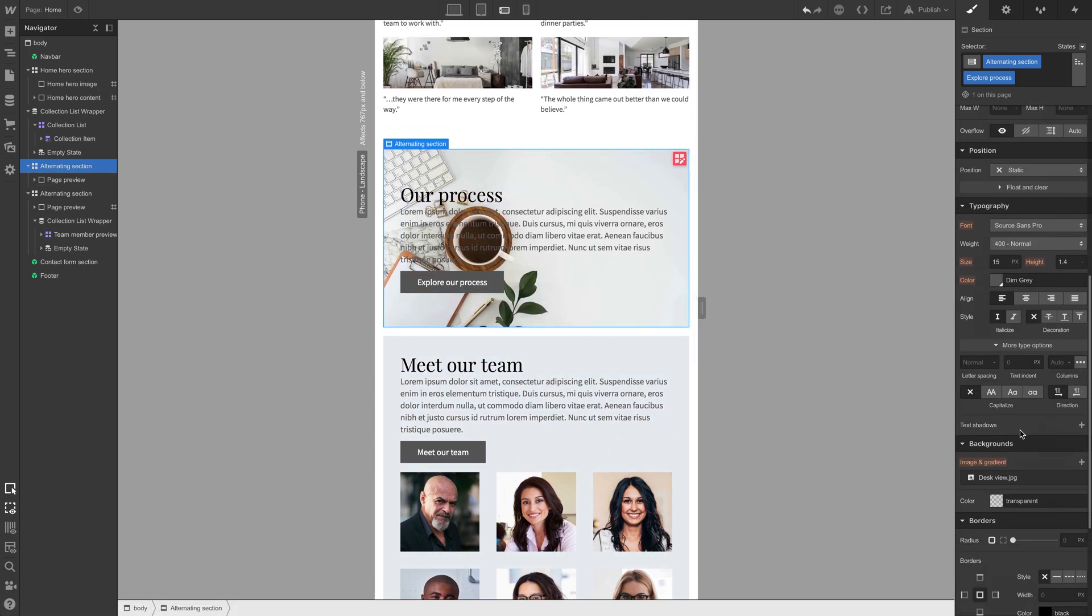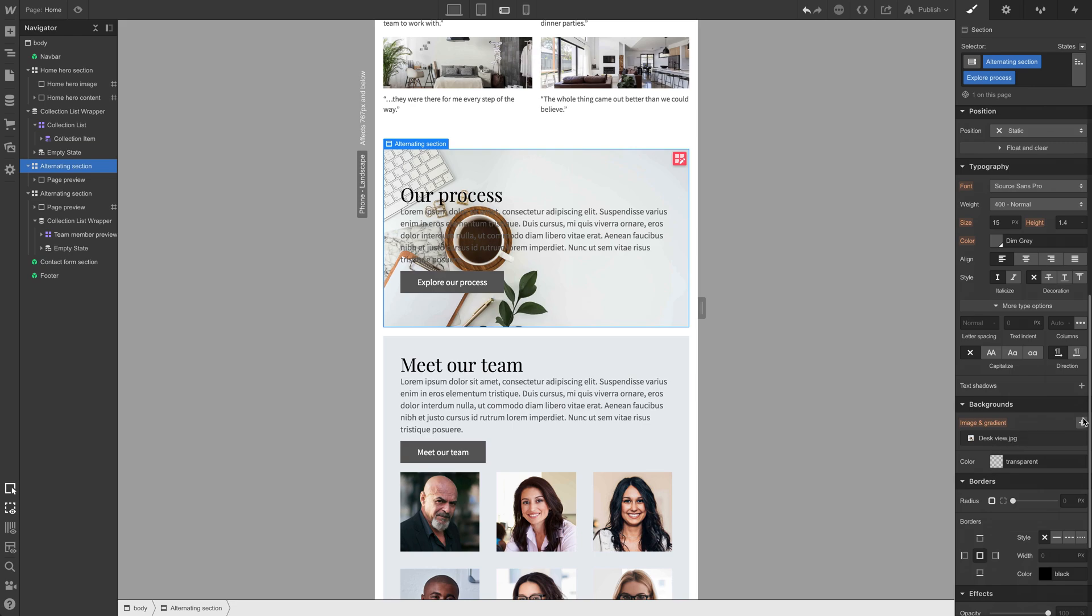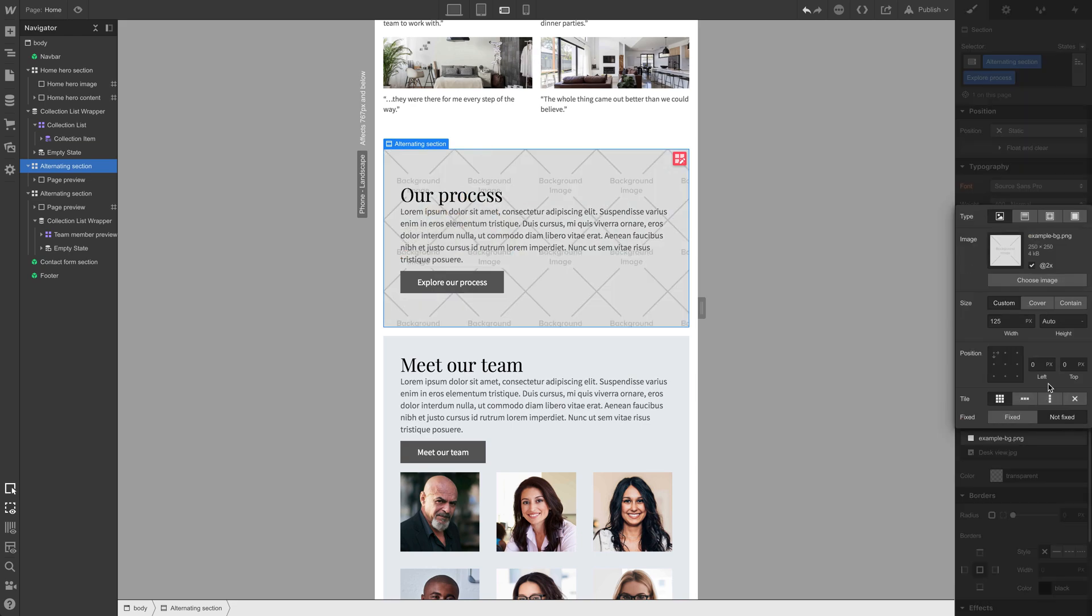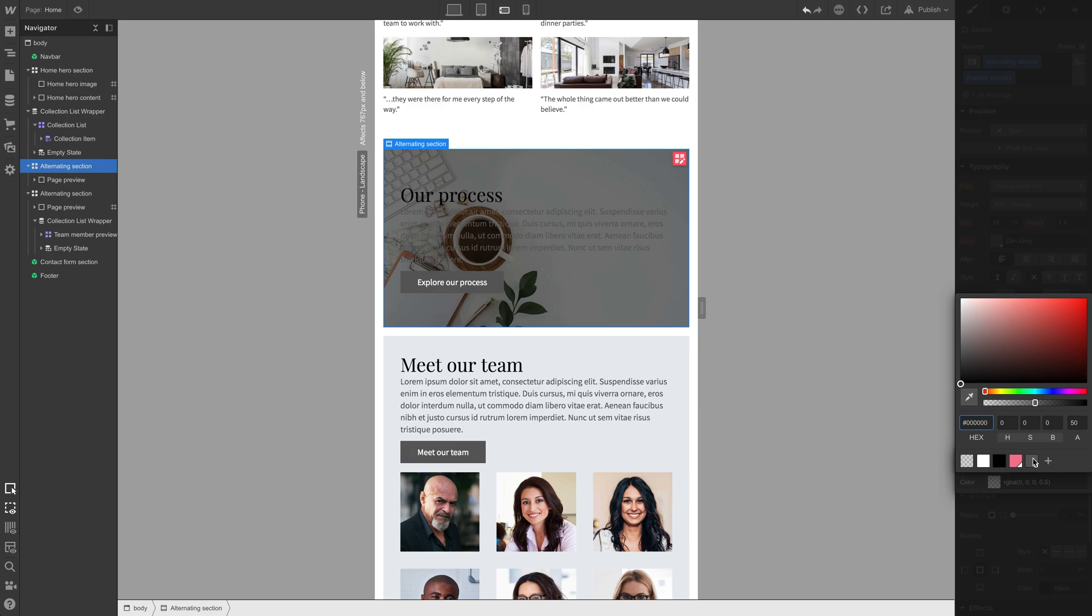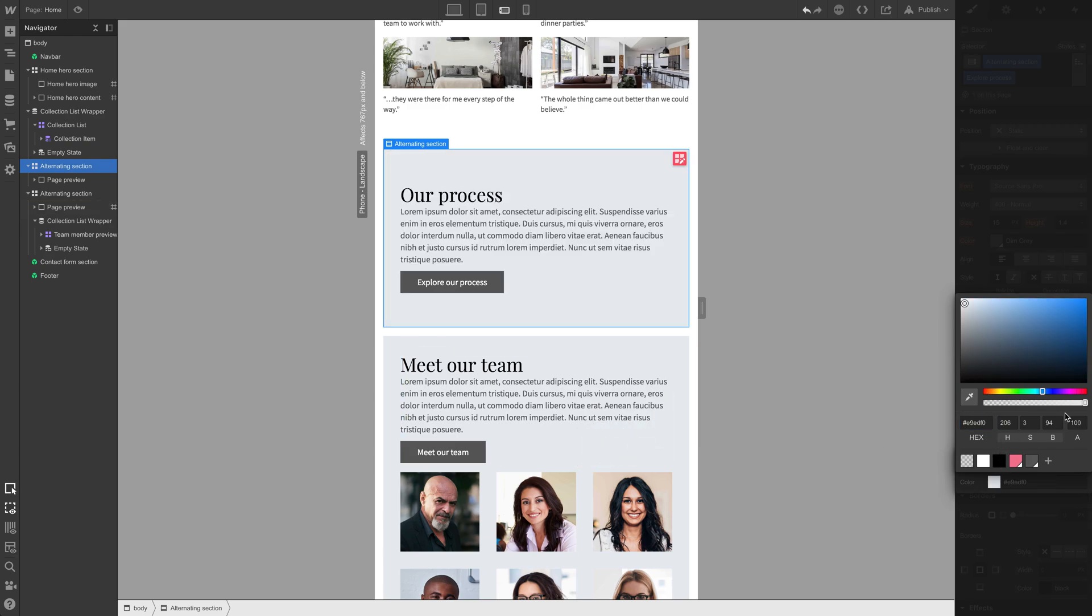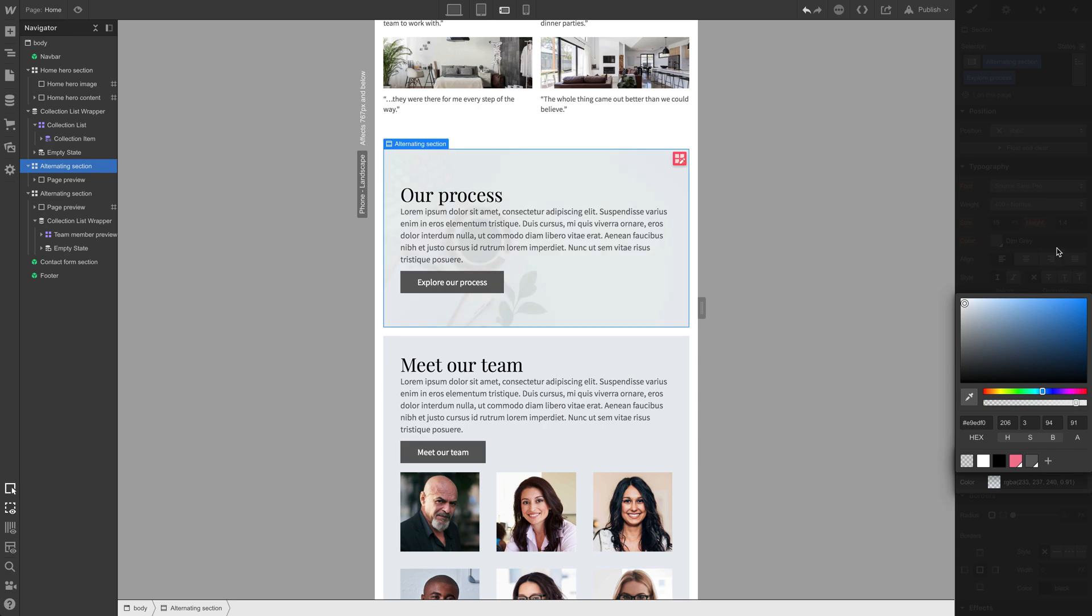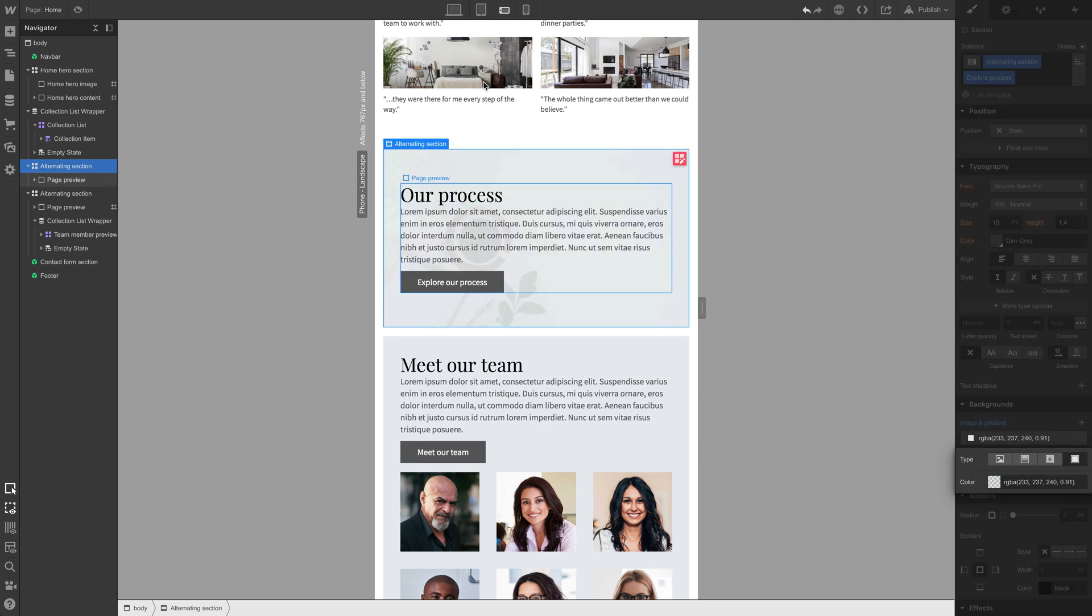That's good. Then we'll want to add what we used before, that same technique. Let's add an overlay, a color overlay, and we'll grab that color from the next section. We'll just use the eyedropper tool, grab that color, drop the opacity slightly. That looks better.